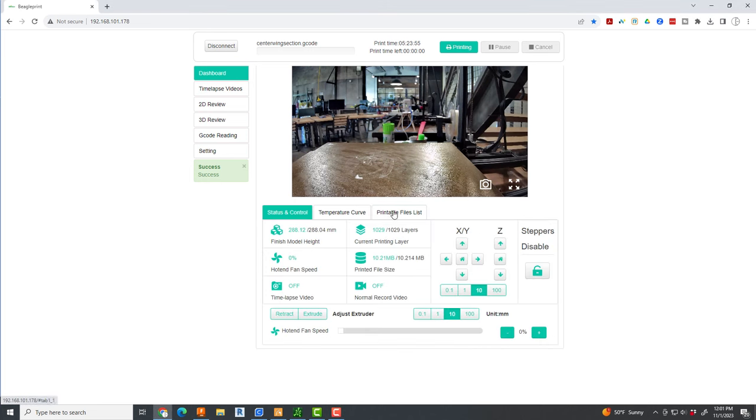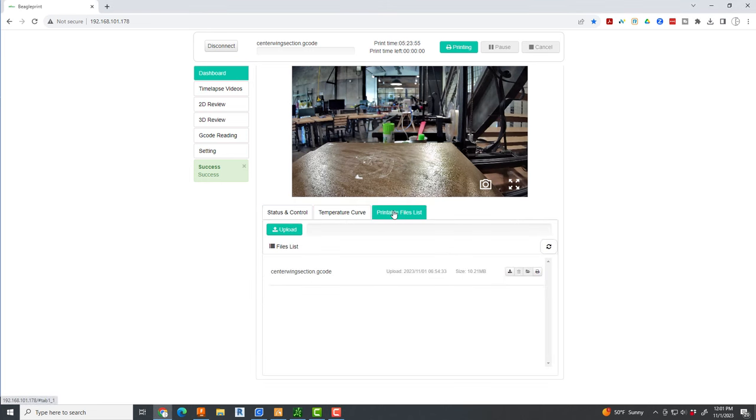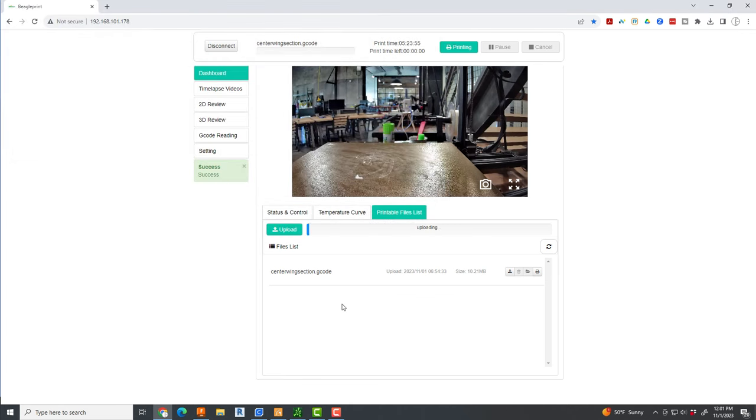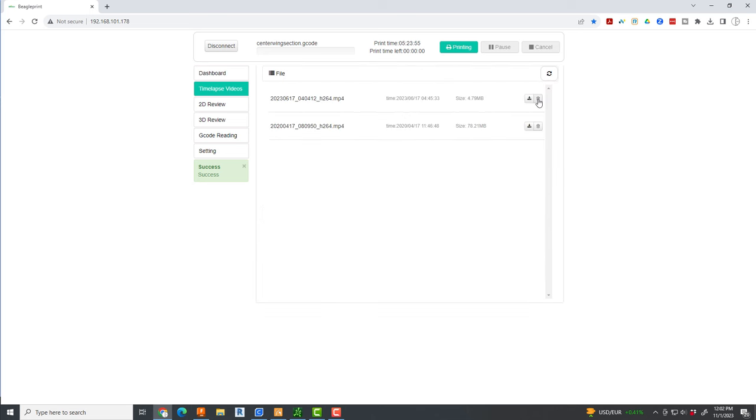Print camera time lapse software. Come back and here I am uploading the file to the software so that it's ready to print, and then I will want to go from here after this is uploaded and turn on the setting for time lapse photography.